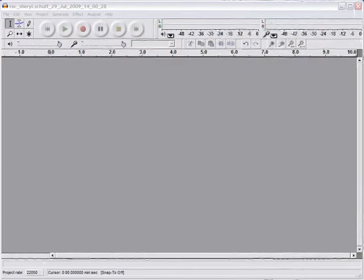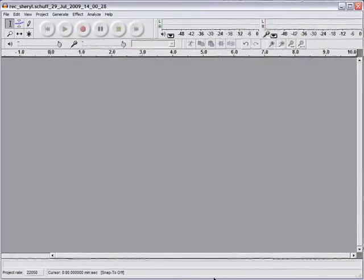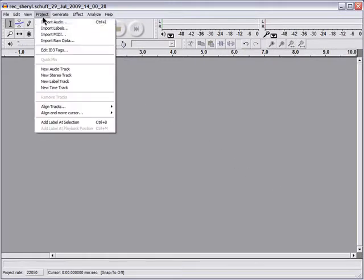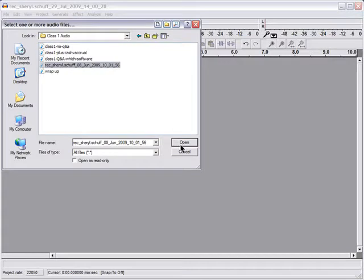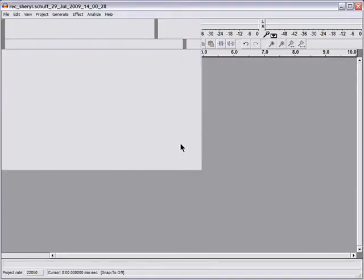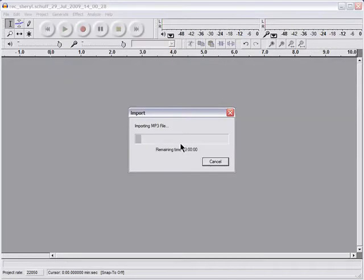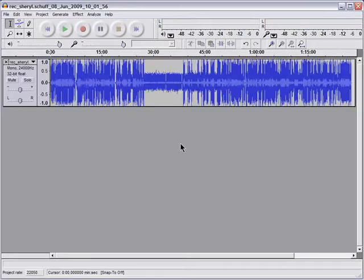Now let's open a typical mono recording in Audacity. To do this, go to Project, Import Audio, and then just choose the file you wish to import. All of the speakers, whether one, two, or a hundred, will all be on this one track.